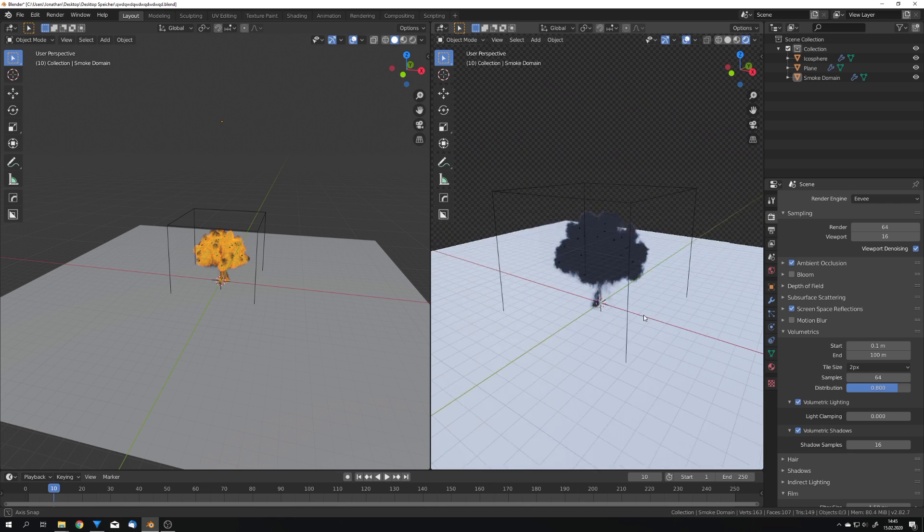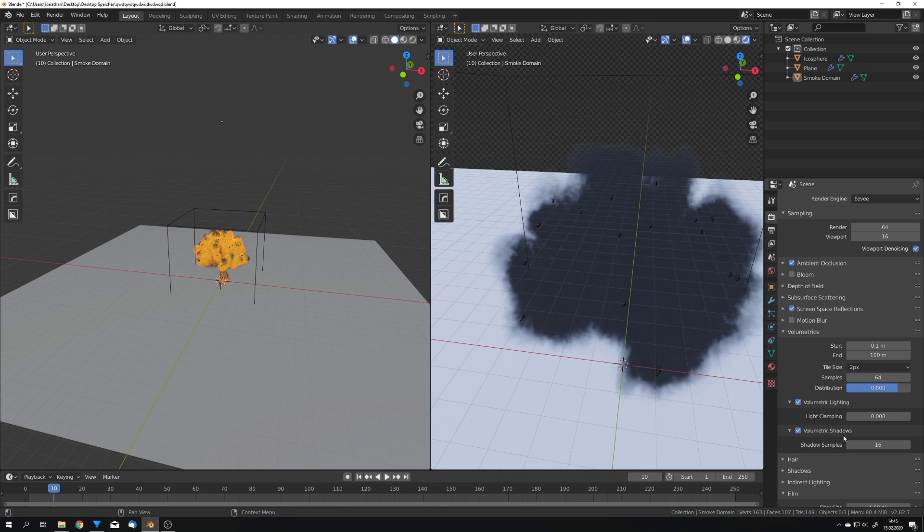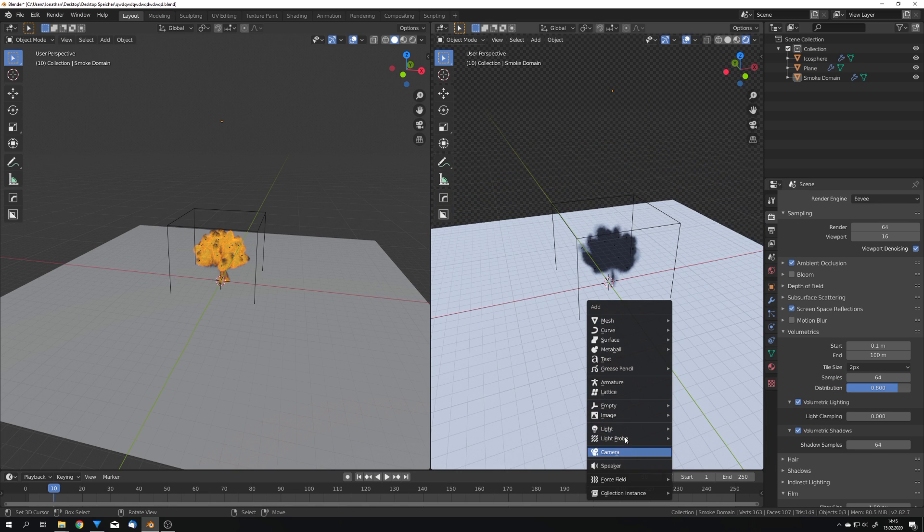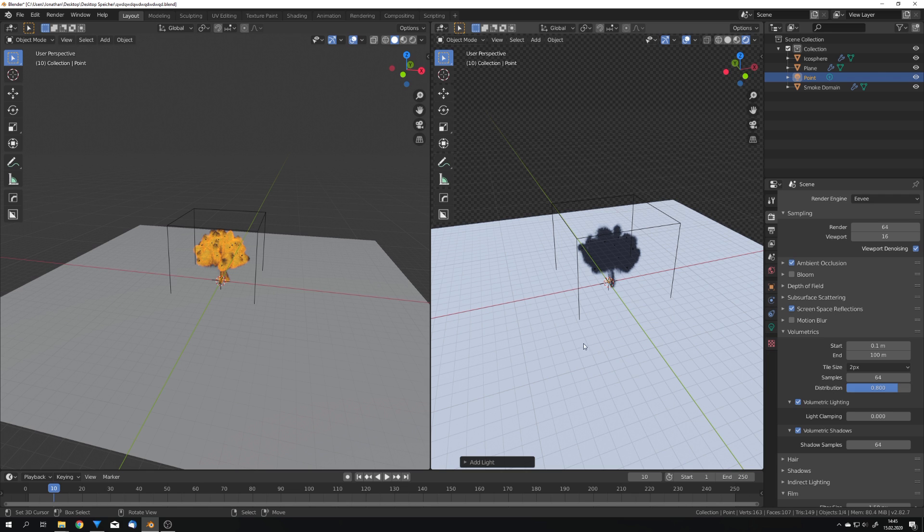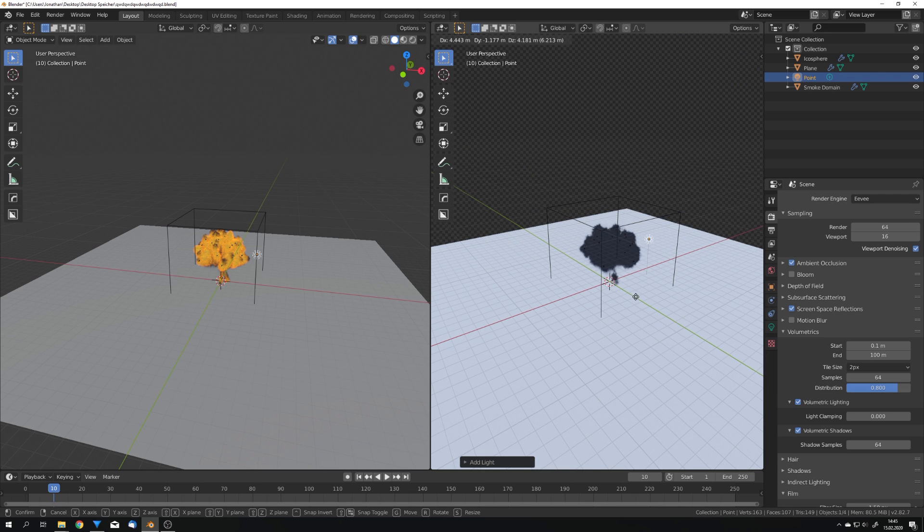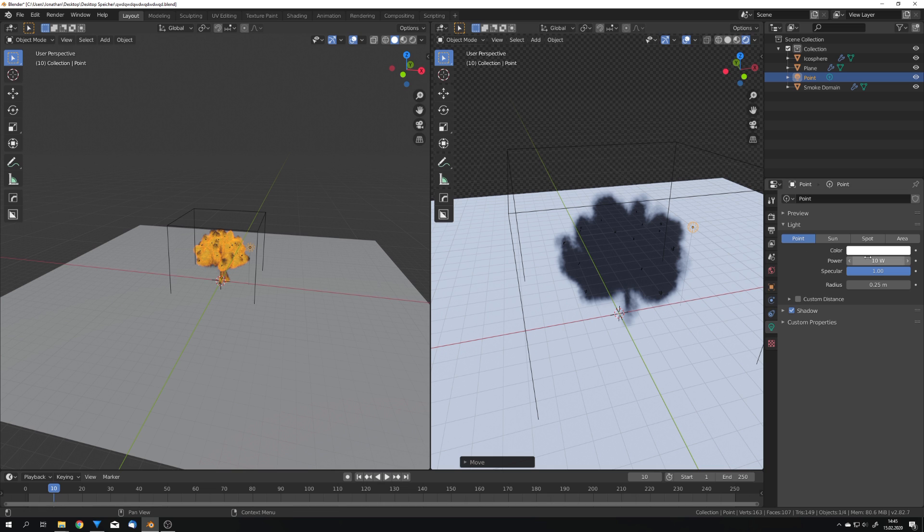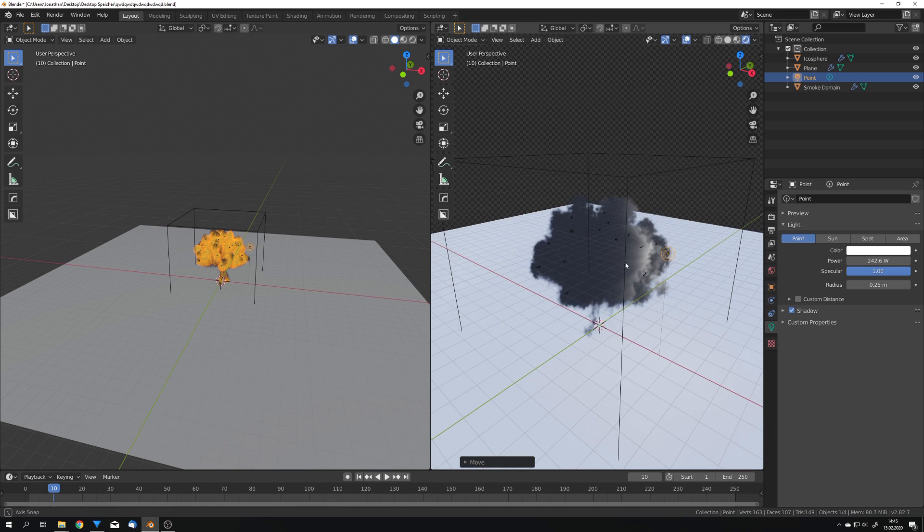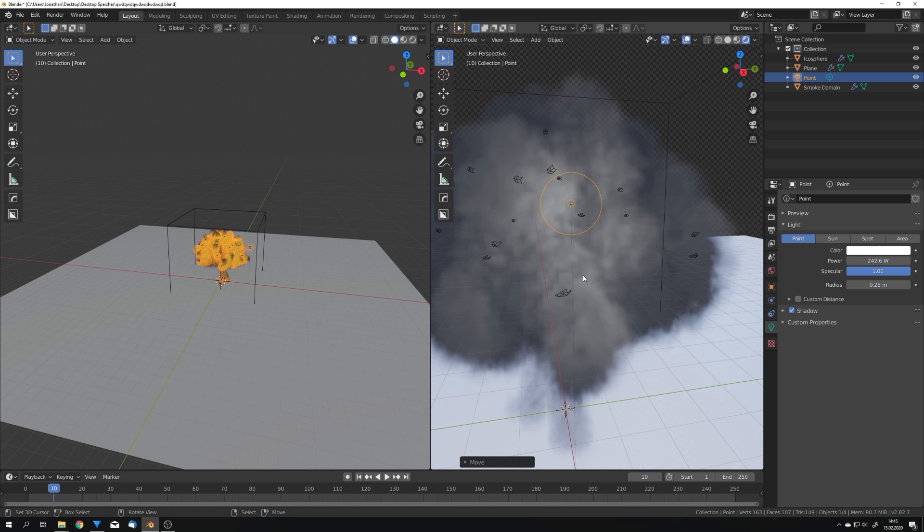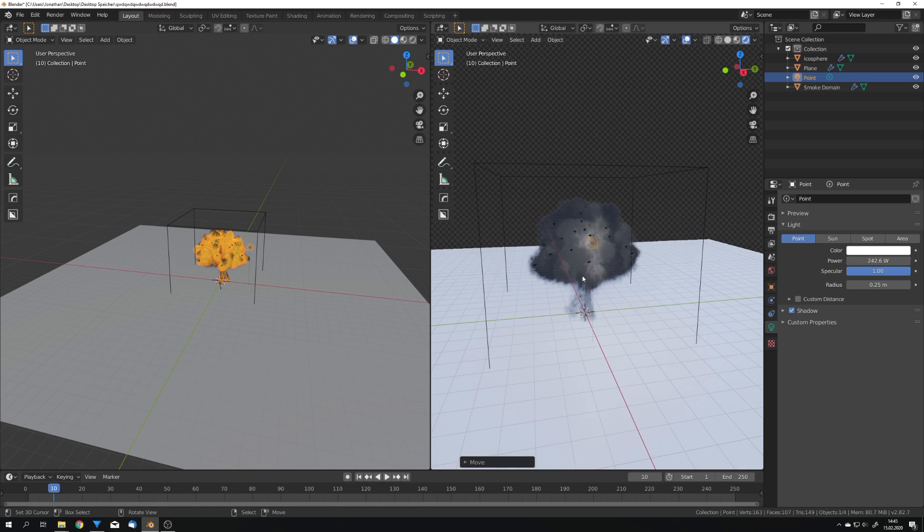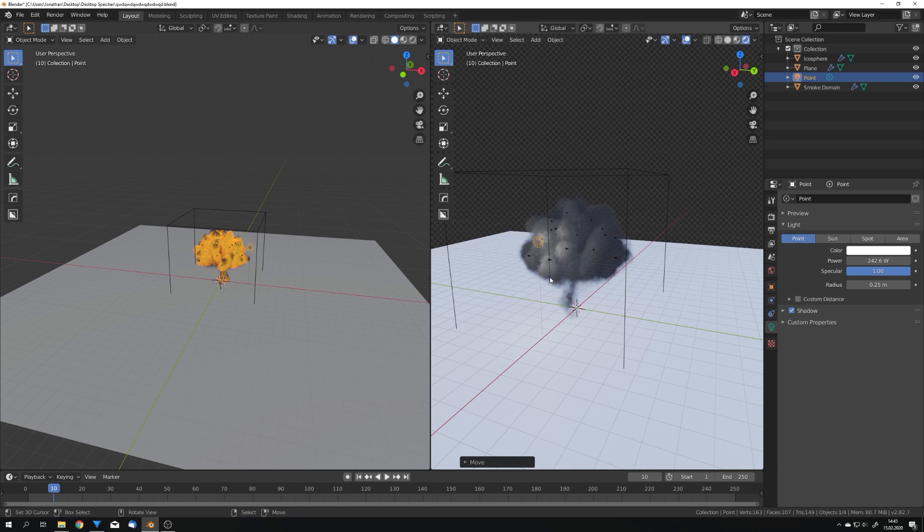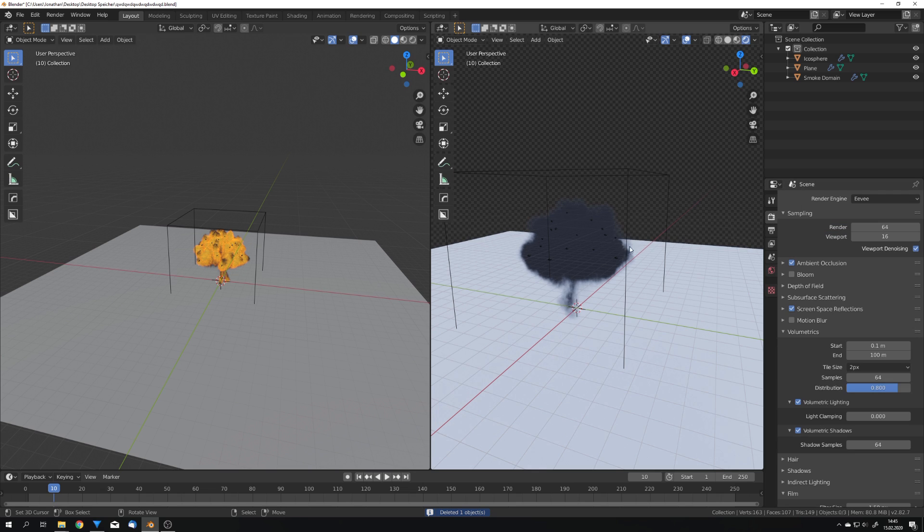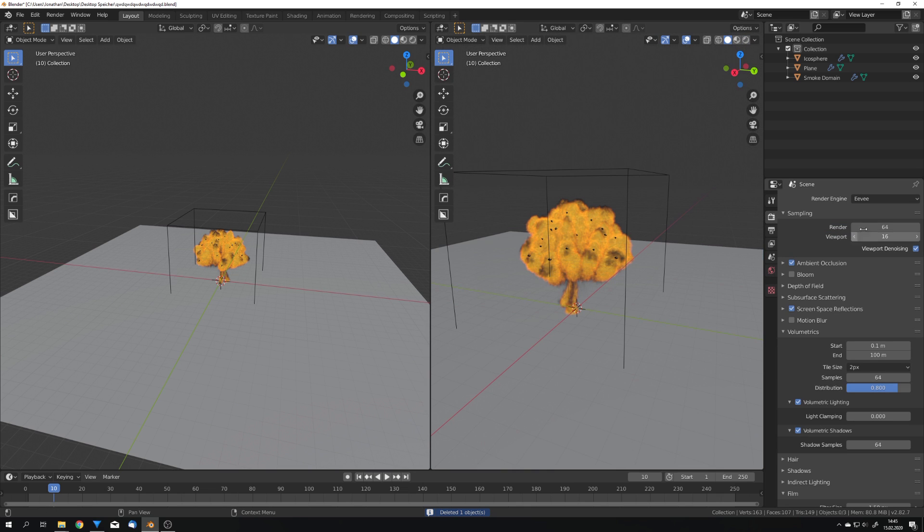If you don't see much shadows you will have to turn up the sampling rate just like this and also add some better light. An HDRI is only really usable for cycles. If we for example would add a light right here we can now see some nice shadows in our smoke.